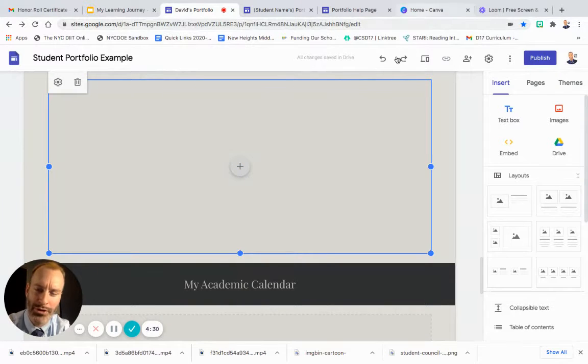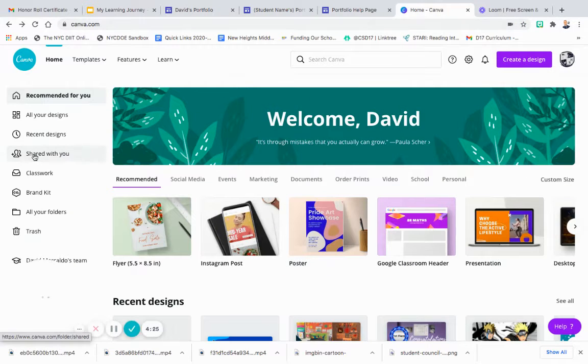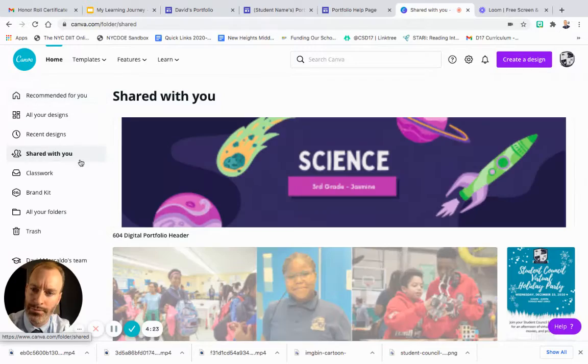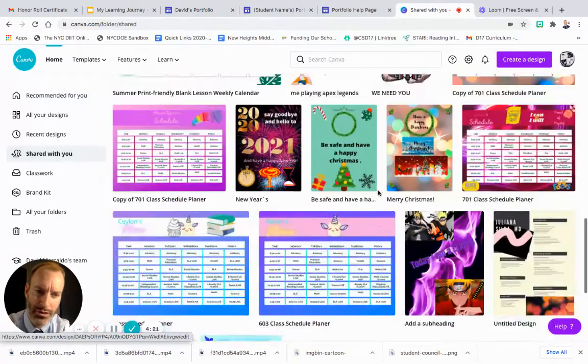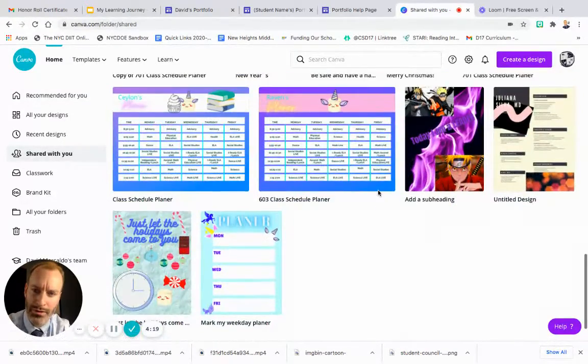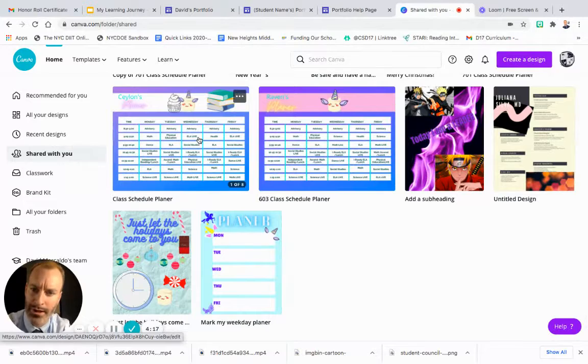So you go to Canva, click on 'Shared with You'. This was shared with you. The first one I made was with this class, and I'm going to click edit.